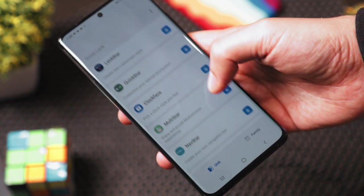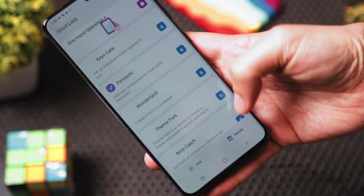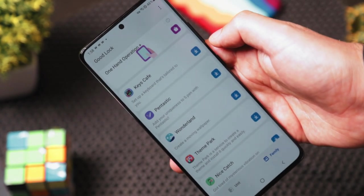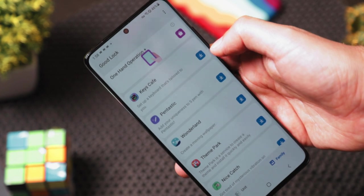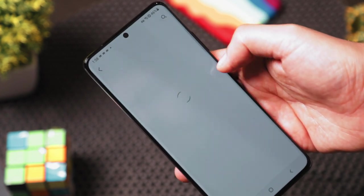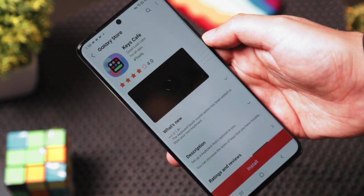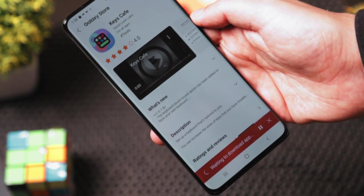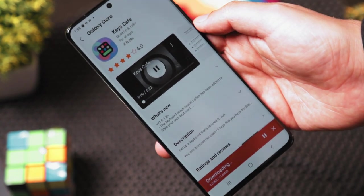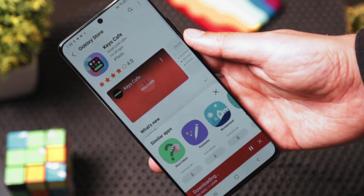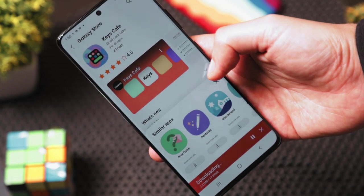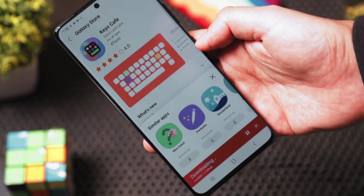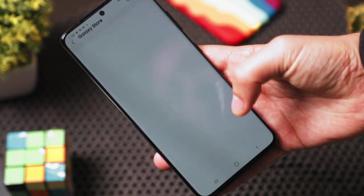Scroll down and look for the Family section, then install Cafe Keys. Click Install at the bottom and the app will be installed on your phone. You now have access to this cool keyboard feature with a nice background animation.